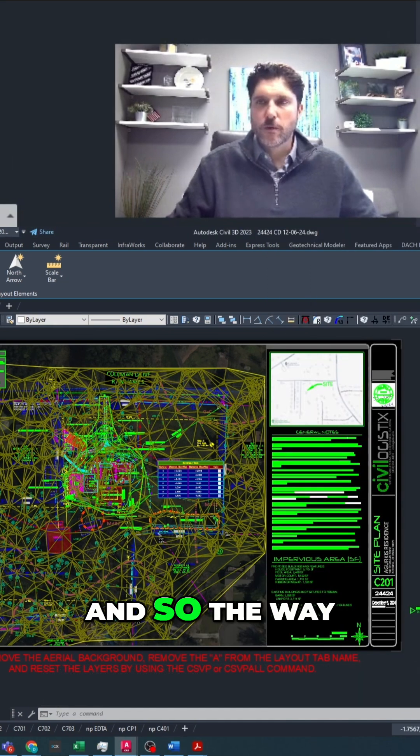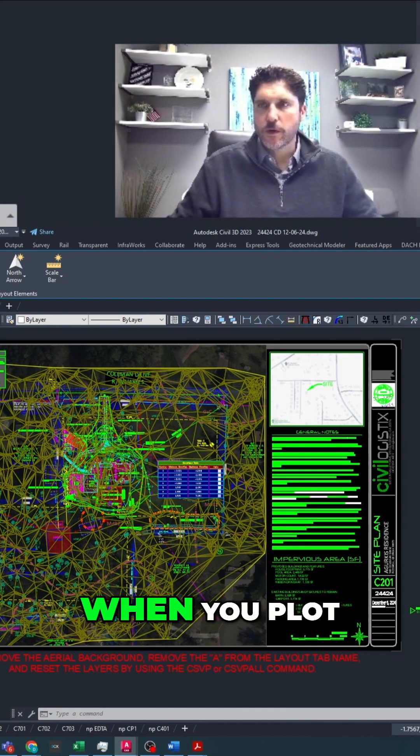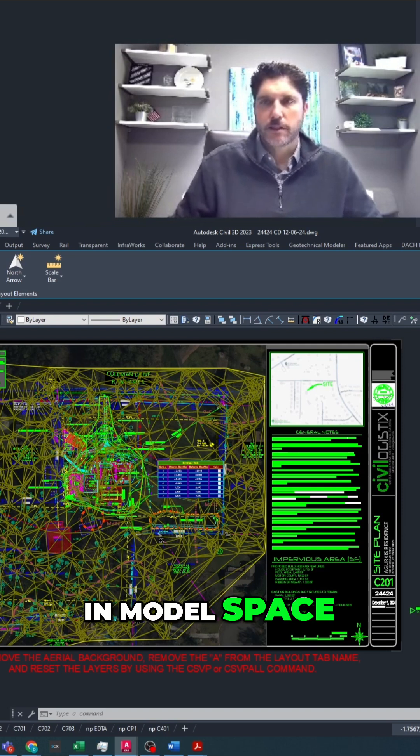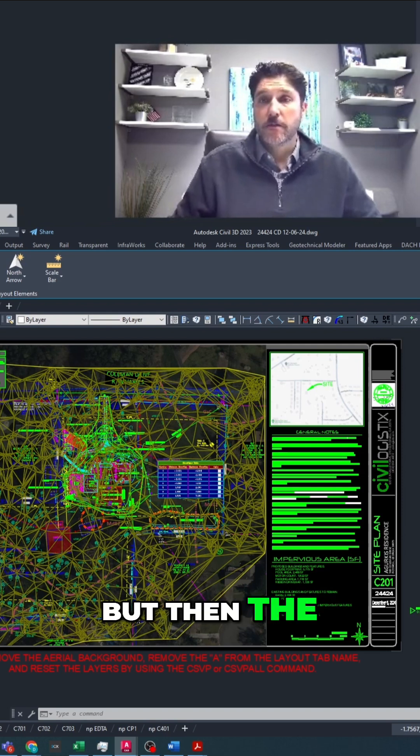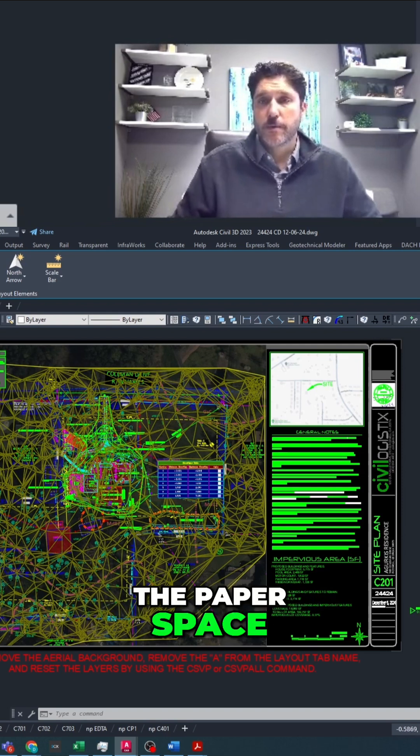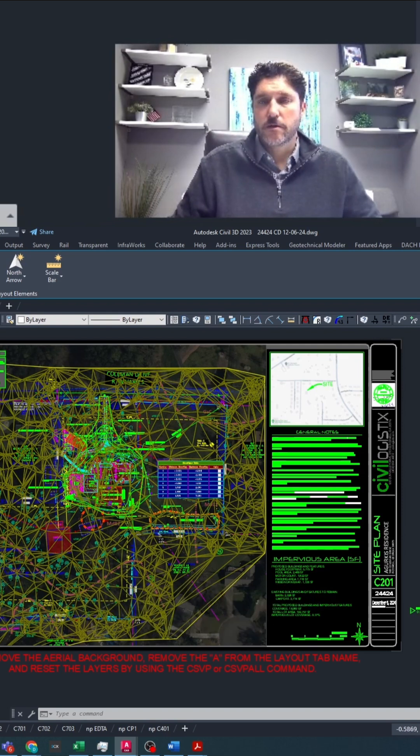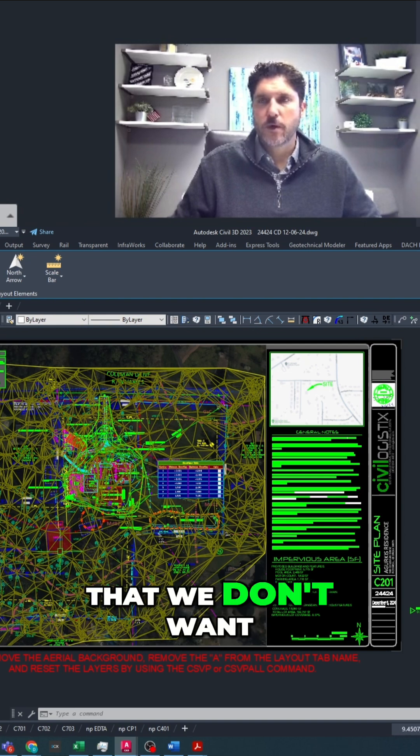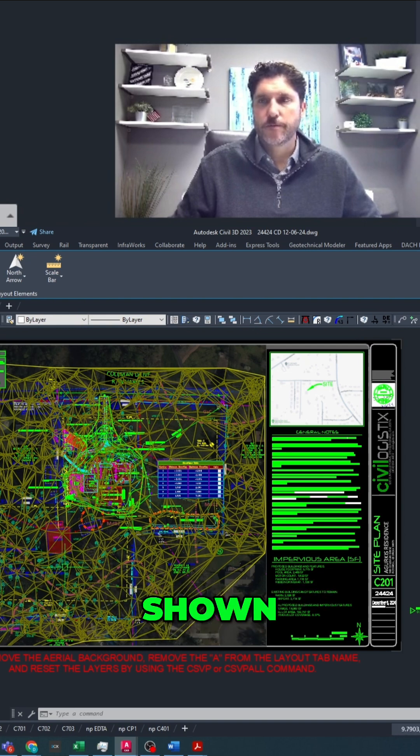And so the way our layers work, when you plot, everything is turned on in model space, but then the paper space viewport filters out the things that we don't want shown.